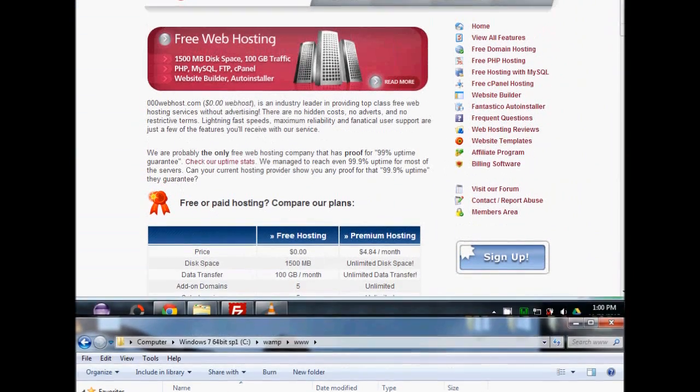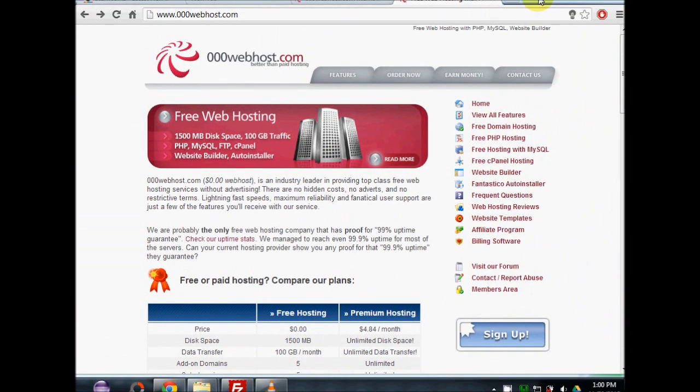Now I'm going to show you how you can set up a free web hosting domain. I'm going to be using 000webhost.com. It's completely free — there are no hidden costs, no adverts, no restrictive terms. So this is a good alternative to a paid domain that you might otherwise go for.